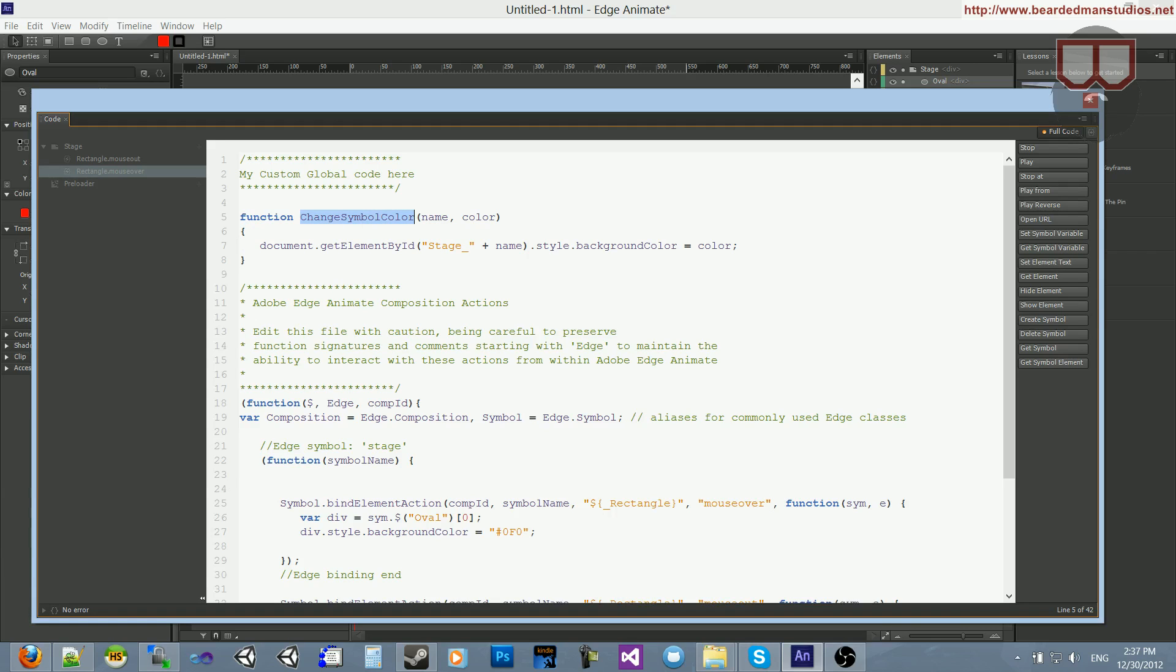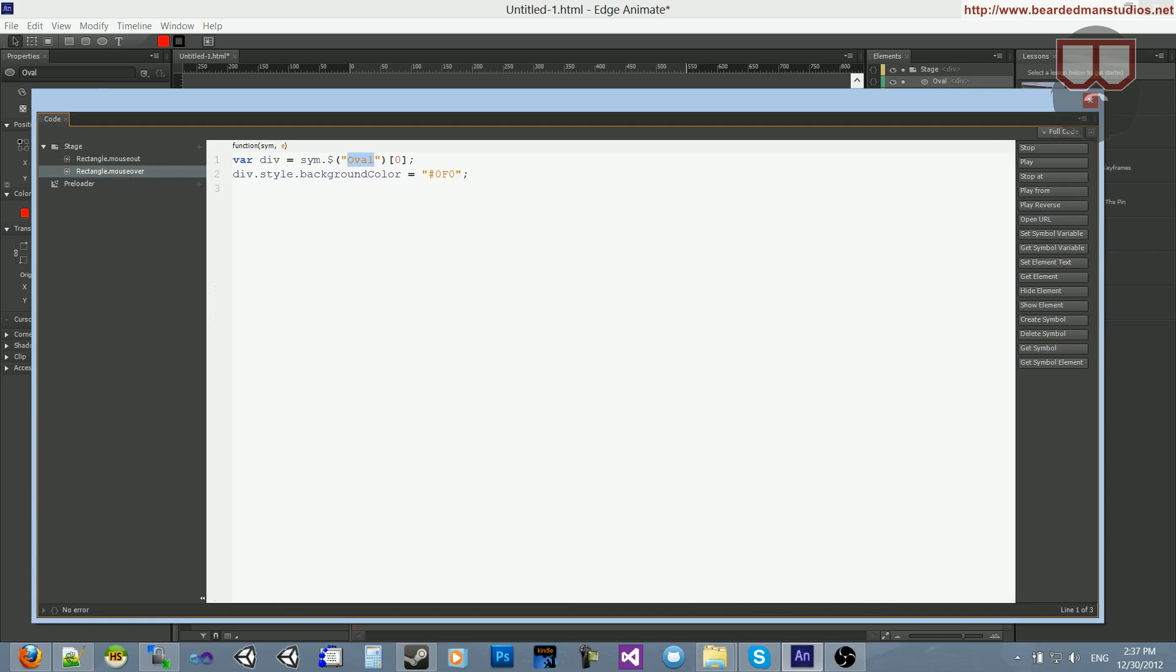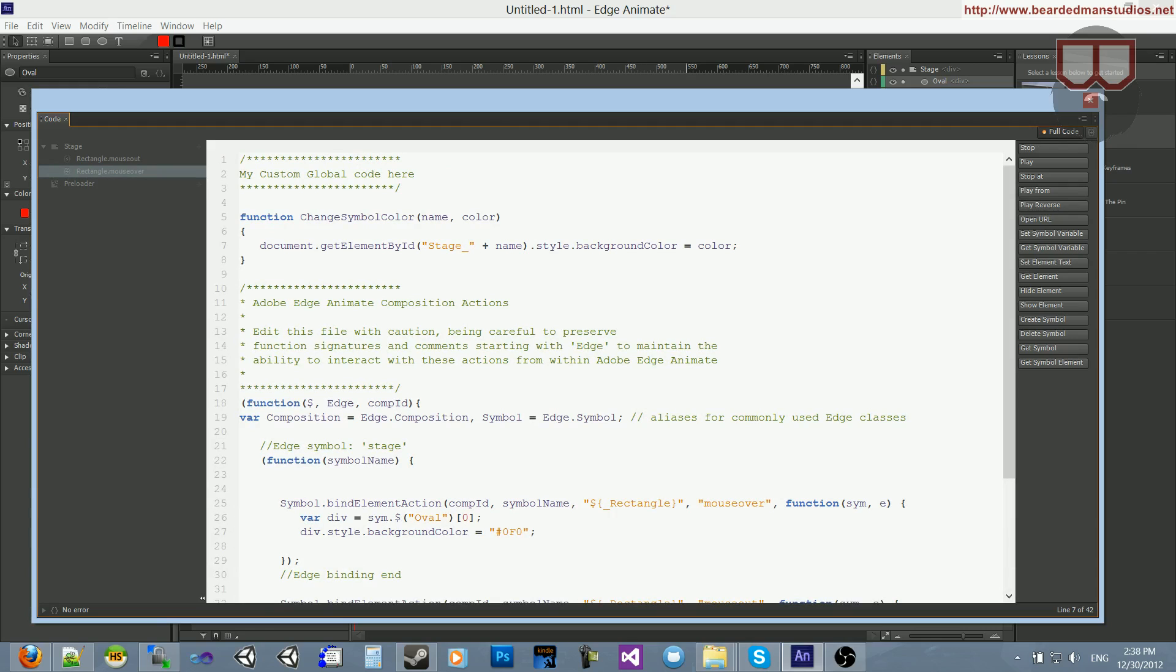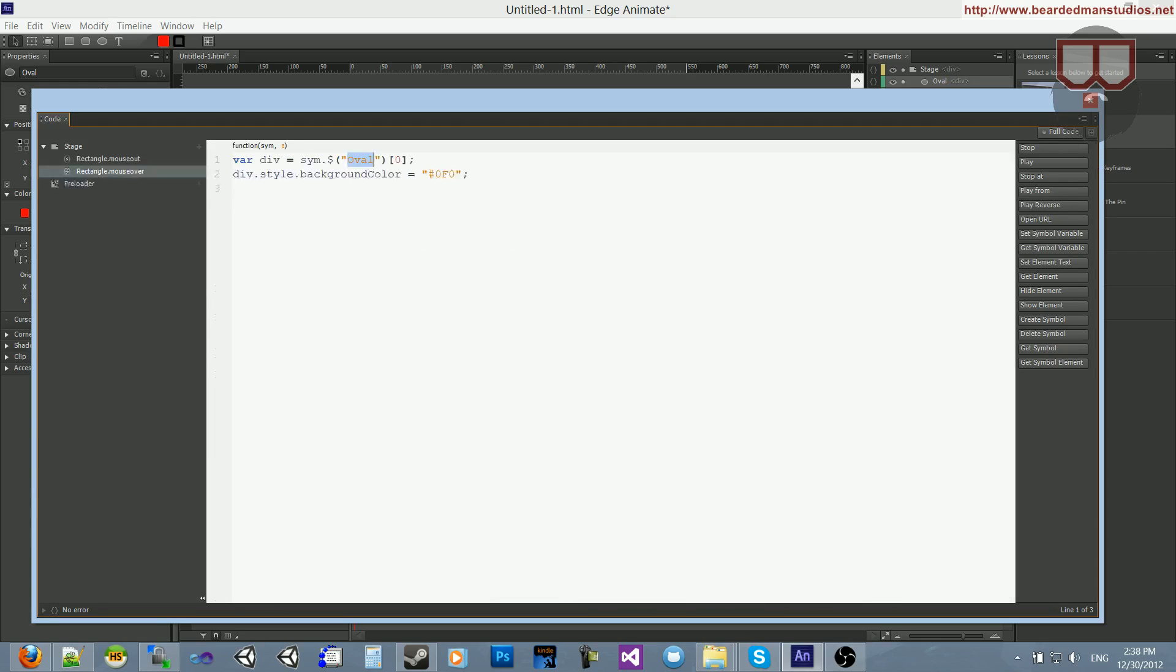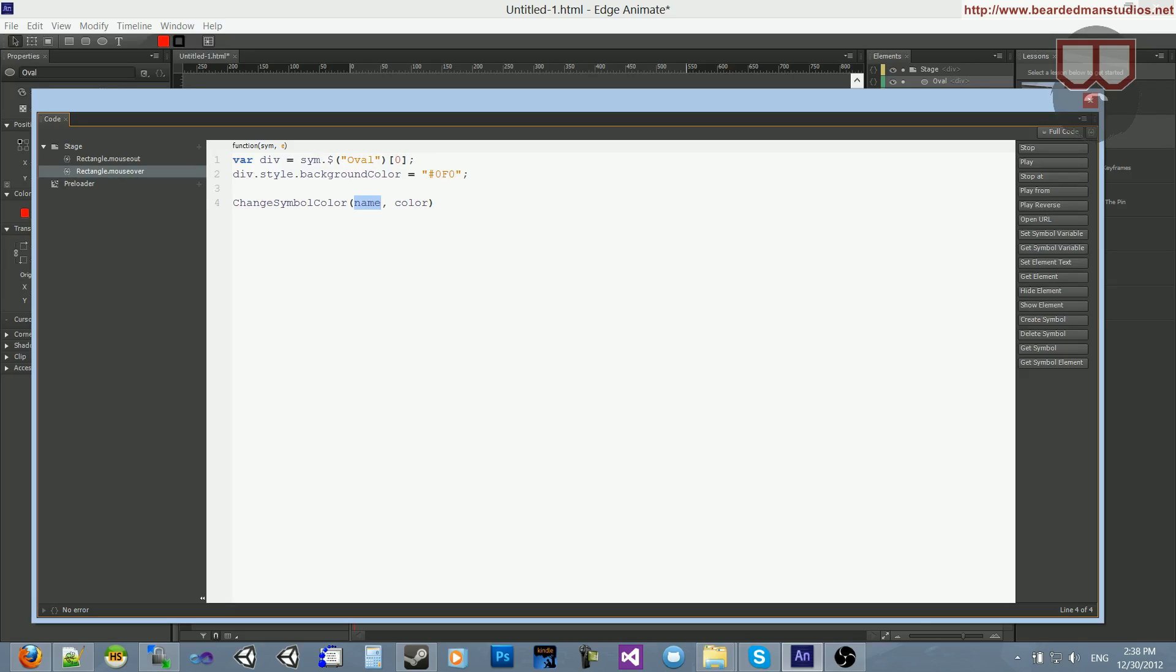So now we can just take this function, and actually let's take it with its arguments. And we'll just paste it down here, rather than getting this element, see we could pass the div like we did here, but I wanted to show how to use Stage in front of the name, otherwise you might get a little bit confused on where that's at. So I'm just going to pass in Oval and I'm going to pass in this color.